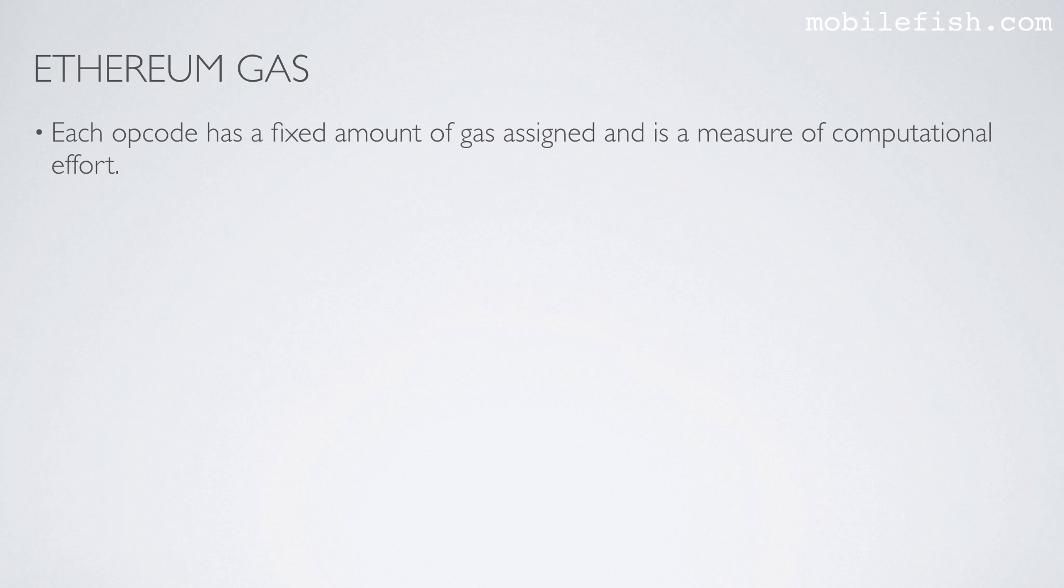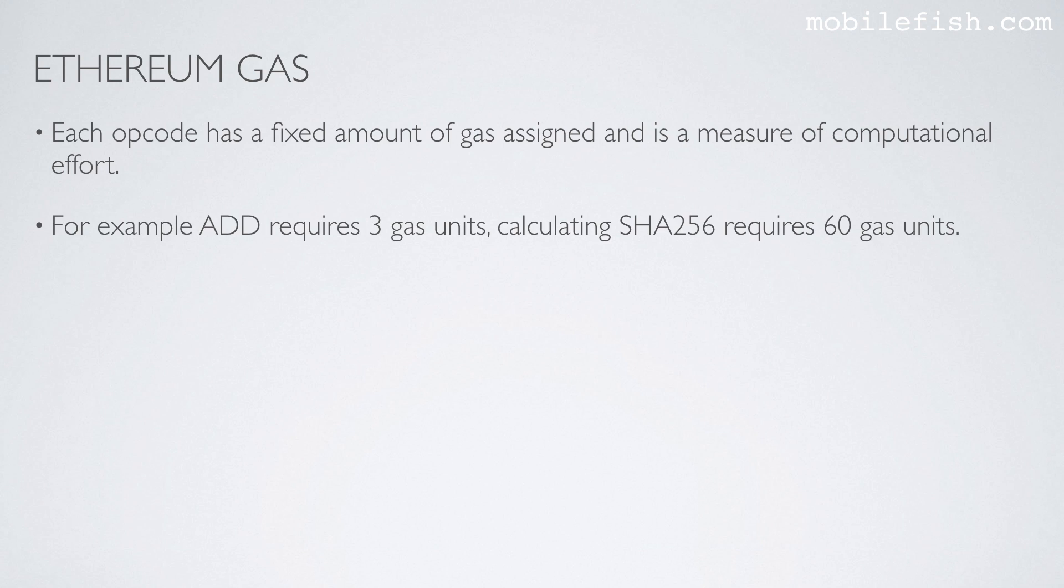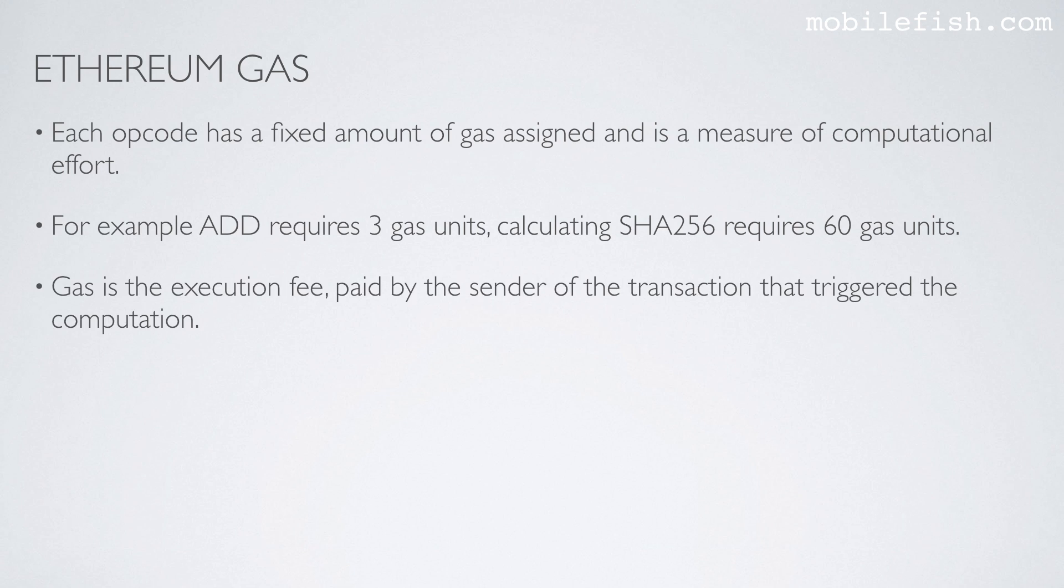Each opcode has a fixed amount of gas assigned and is a measure of computational effort. For example ADD requires 3 gas units. Calculating SHA-256 requires 60 gas units. Gas is the execution fee paid by the sender of the transaction that triggered the computation.